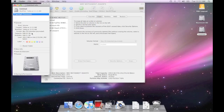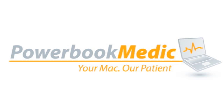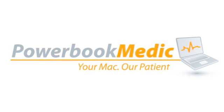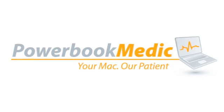Thank you for choosing powerbookmedic.com.